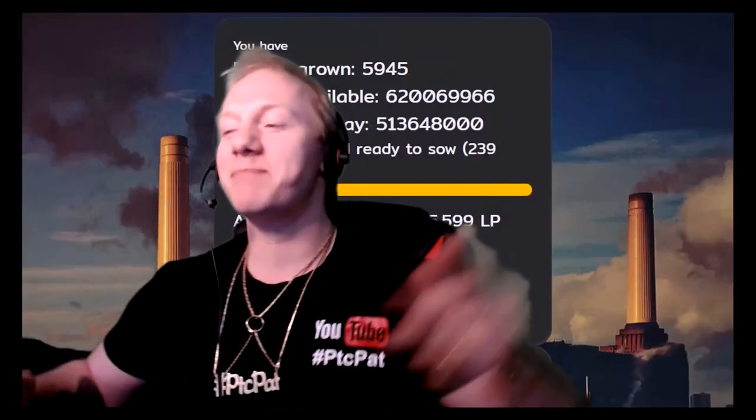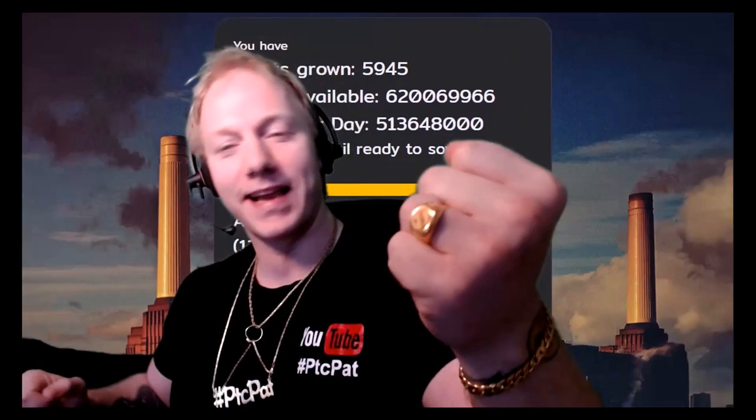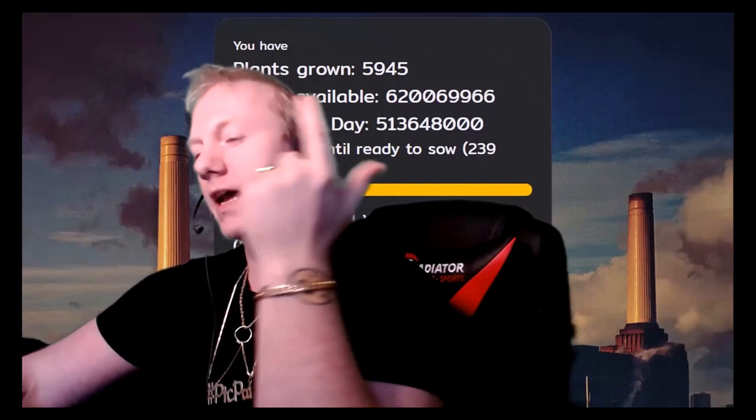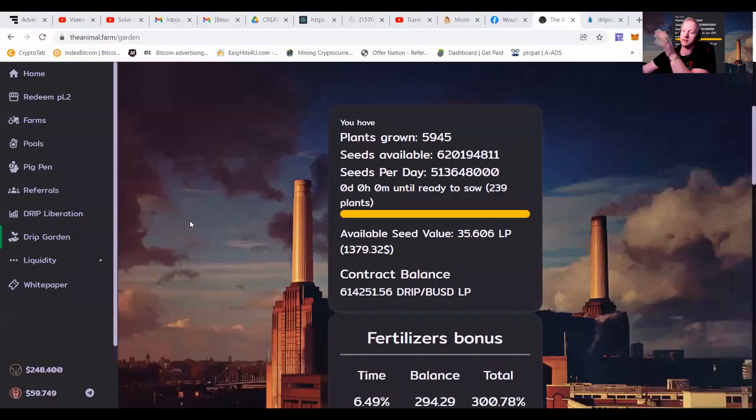Yo, my fellow moneymakers, it's your boy, PTC Pet, and I've added some bling to my collection. So let's make it happen today. I'm going to talk to you about the animal farm. I've been getting some questions on how does the project work? Well, I'm going to give you a nice explanation about it.